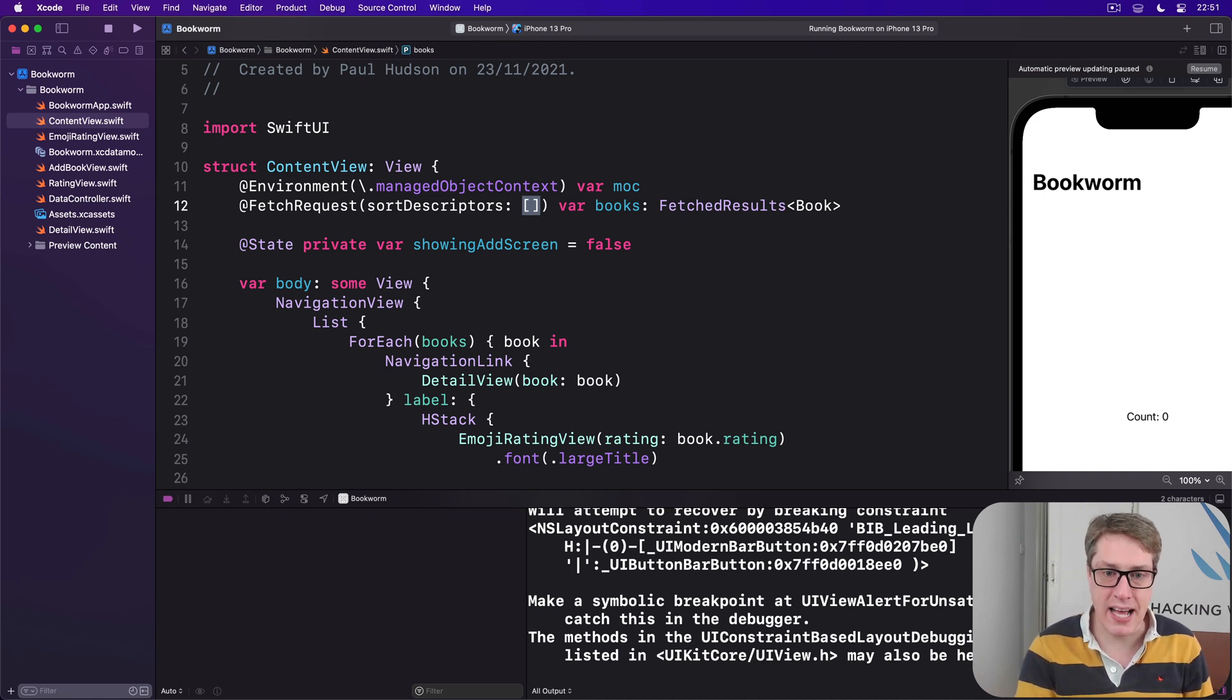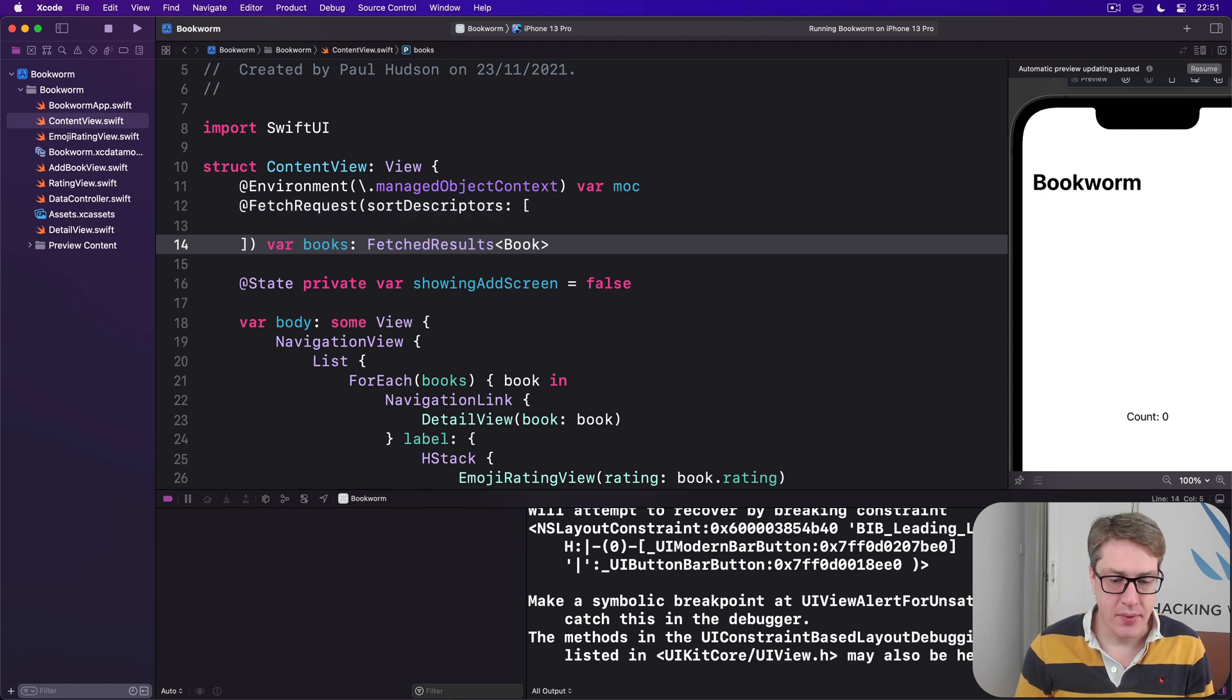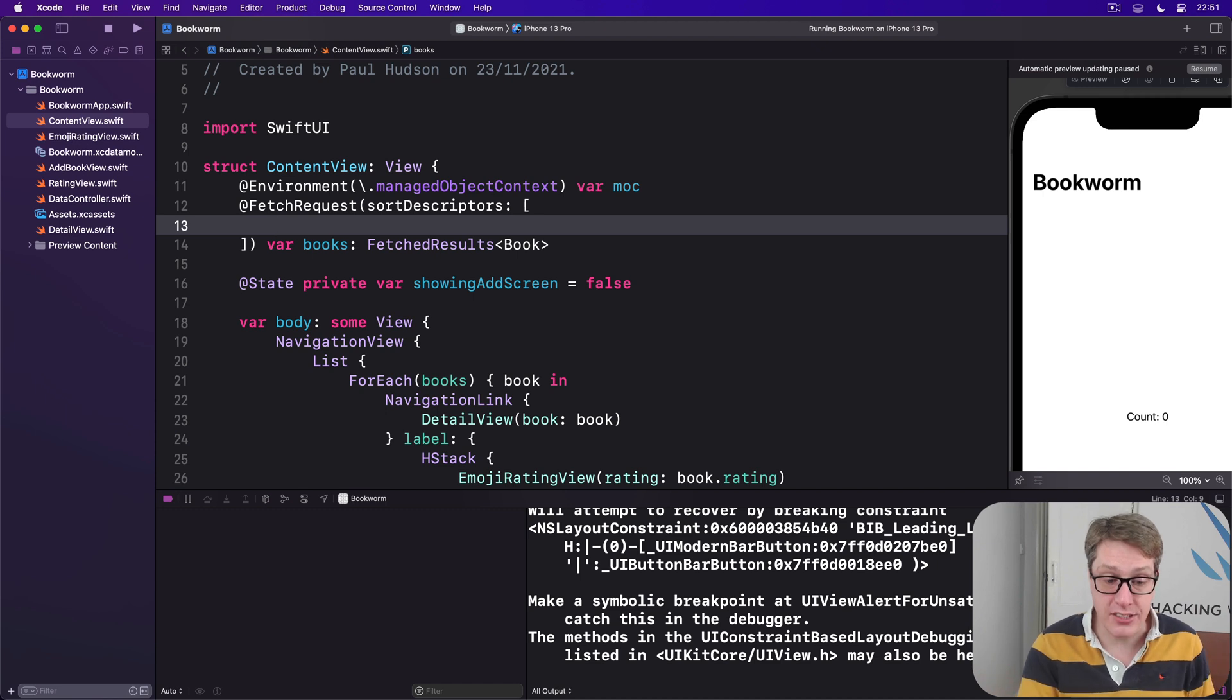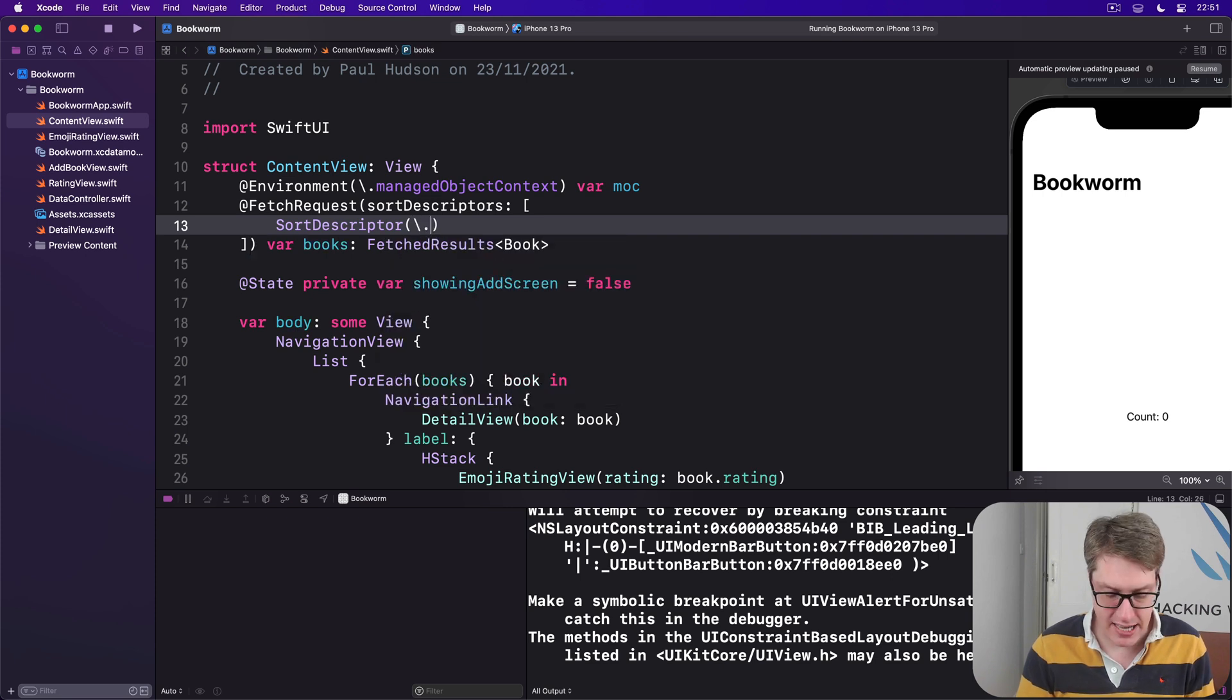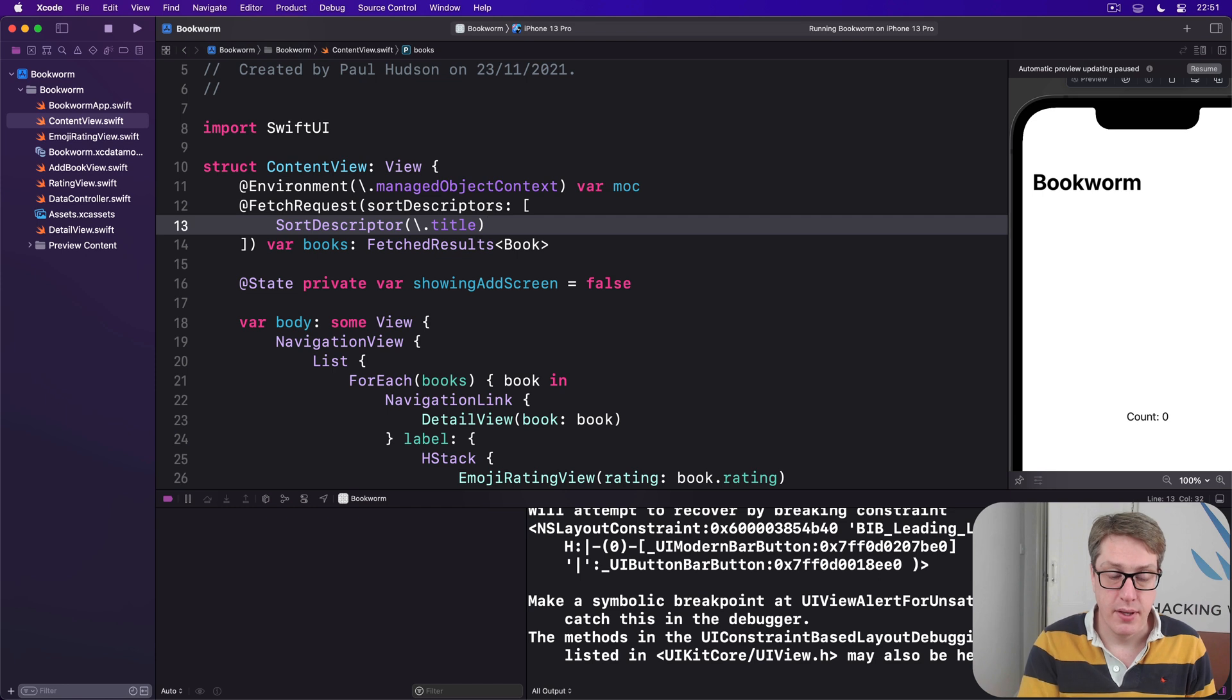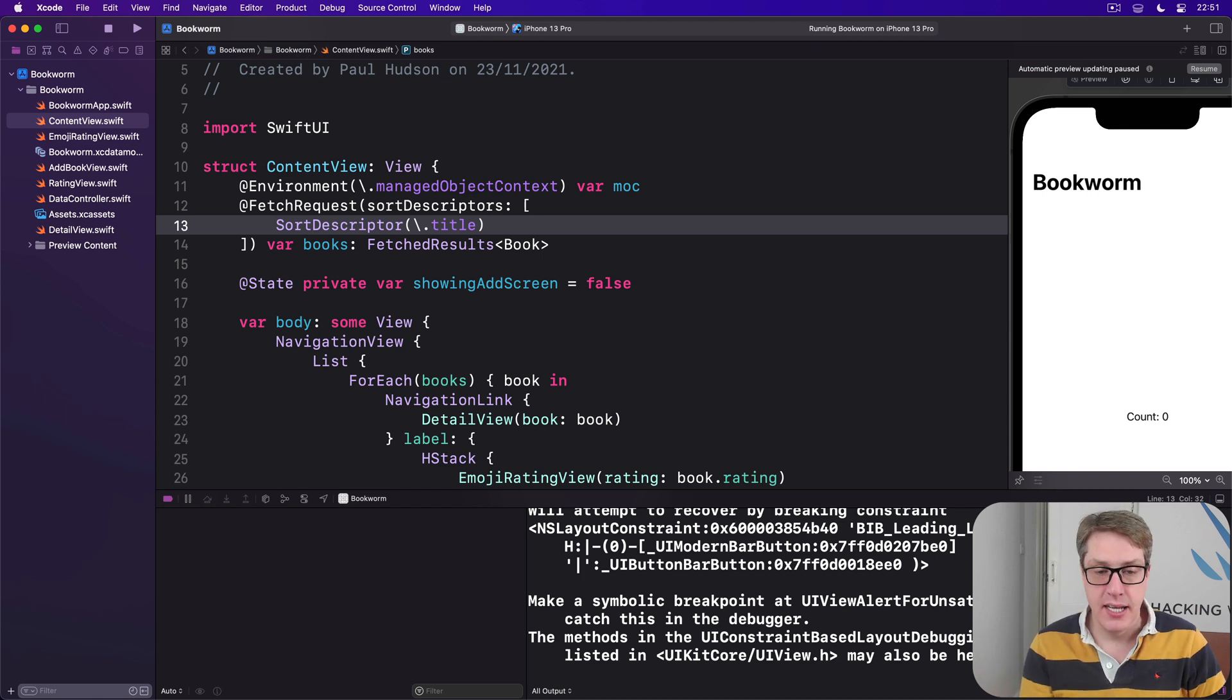For example, we can, I'll make a bit of space here, like this. We can sort alphabetically by our book titles like this. I want a sort descriptor using backslash dot title. So that'd be book title we're sorting on. Now, sorting is alphabetical by default unless you specify otherwise. In this case, it'll be alphabetical by book title.